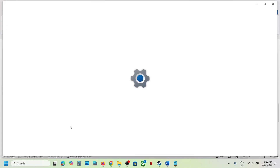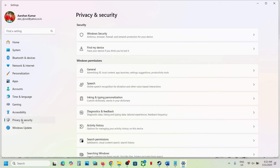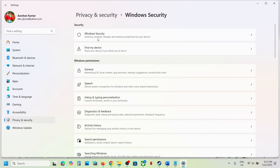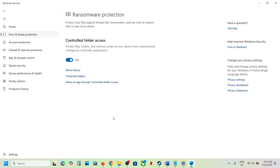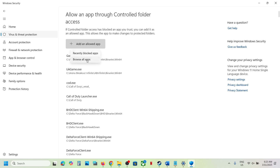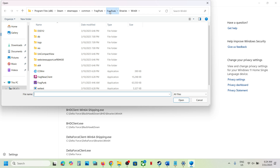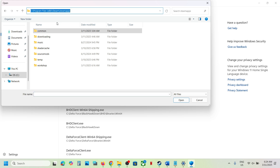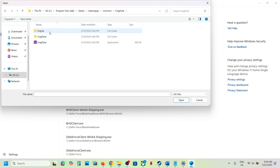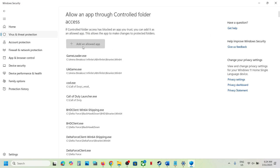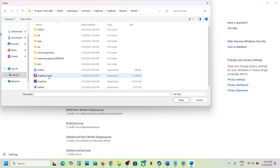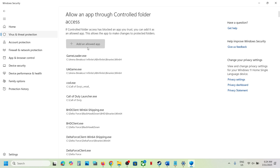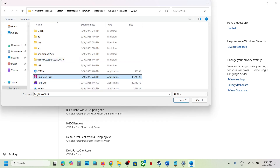If you are using Windows Security, open Windows Settings. Go to Privacy and Security (Windows 11) or Update and Security then Windows Security (Windows 10). Click on Virus and Threat Protection, scroll down to Manage Ransomware Protection, click on 'Allow an app through Controlled Folder Access,' click yes, then click 'Add an allowed app' and browse all apps. Navigate to the game installation folder in the C drive, open the game folder, select the game exe file, and click open. Repeat this to also add the exe file from the Fragpunk > Binaries > Win64 folder, and any additional exe files shown.